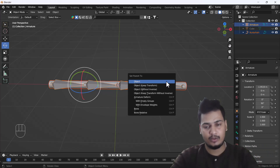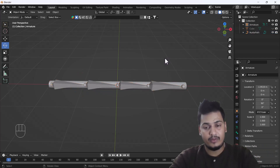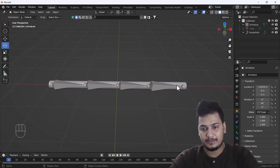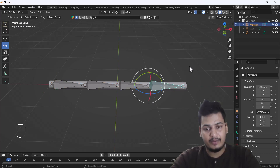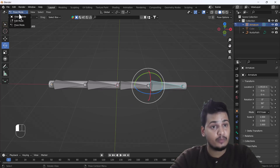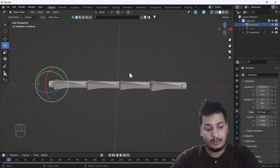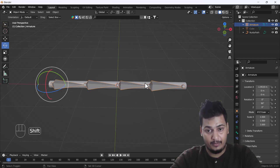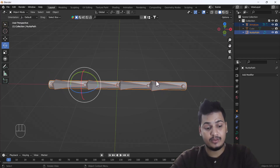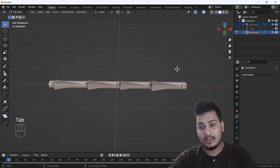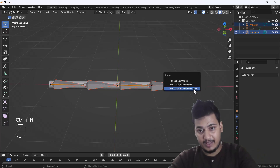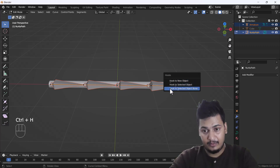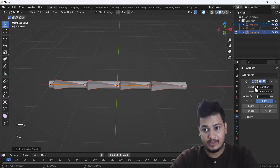There is a very simple trick I'm going to show you. First, select your bone and go to Pose Mode, select one bone, then exit Pose Mode. Press Shift and select your curve object, press Tab to go to Edit Mode, select one vertex, press Ctrl+H, and you get an option called 'Hook to Selected Object Bone.' Click it and a Hook modifier will activate automatically.